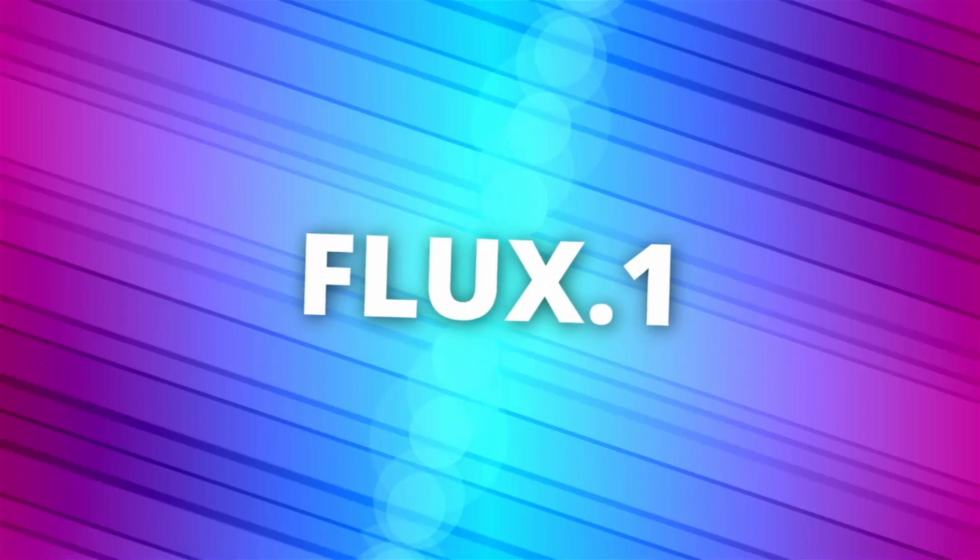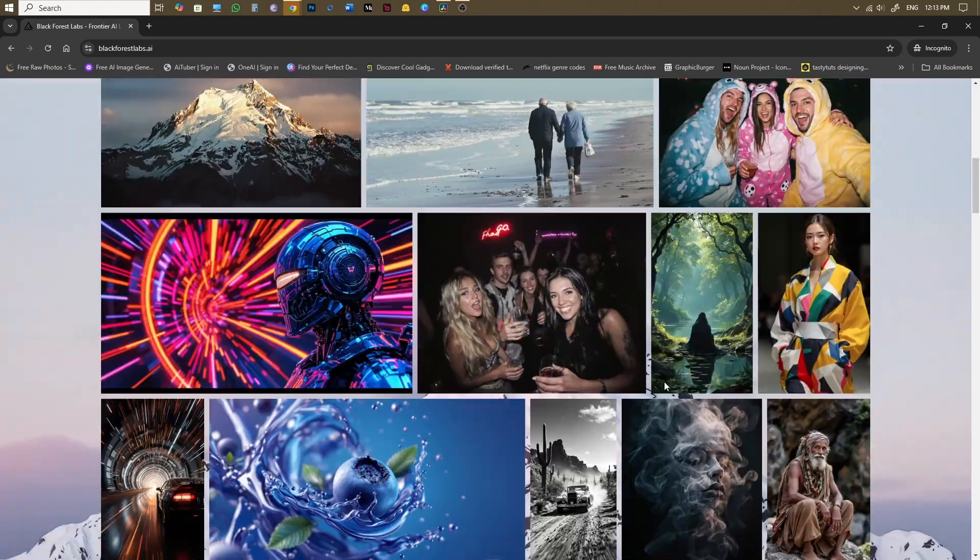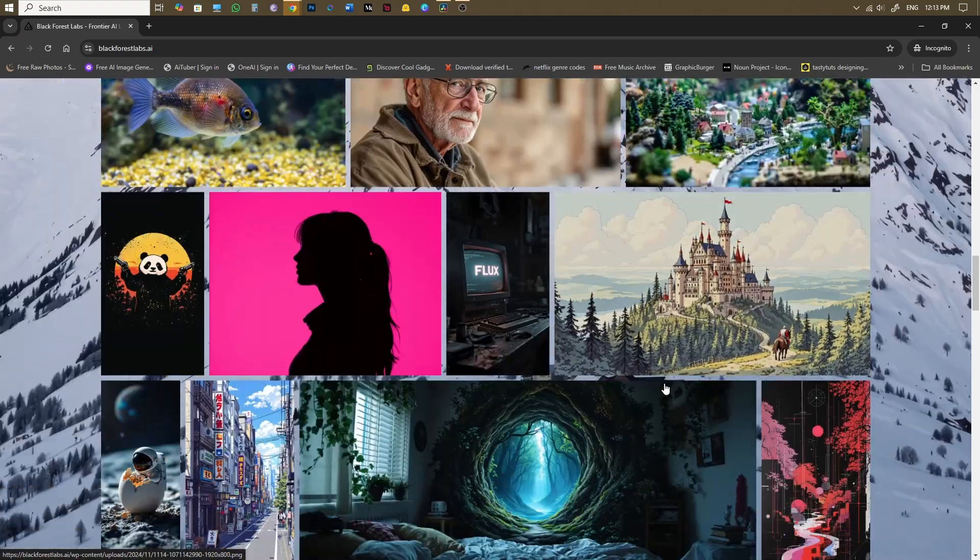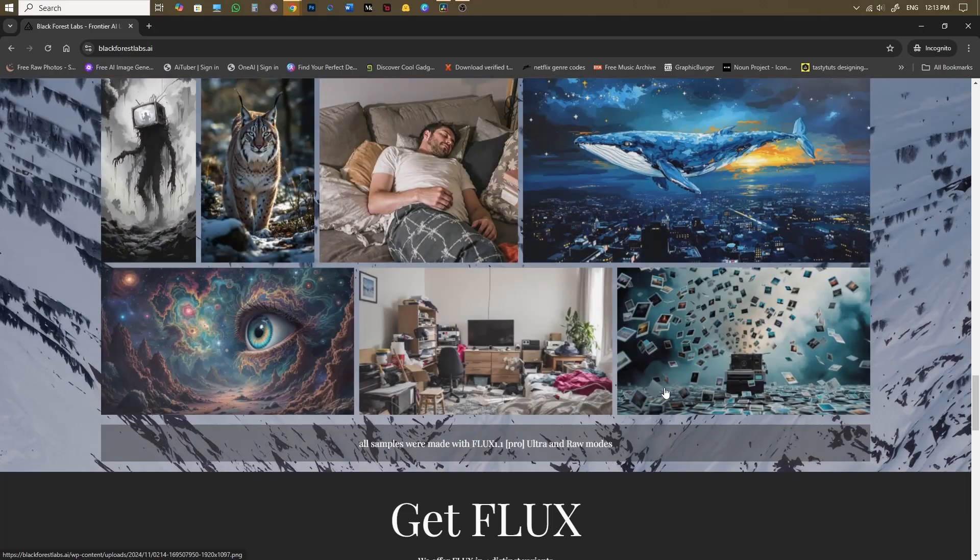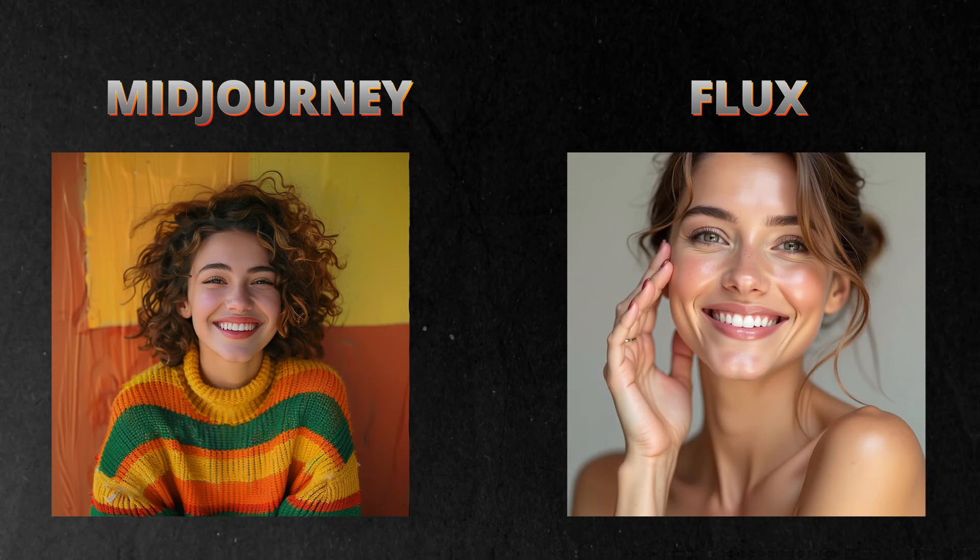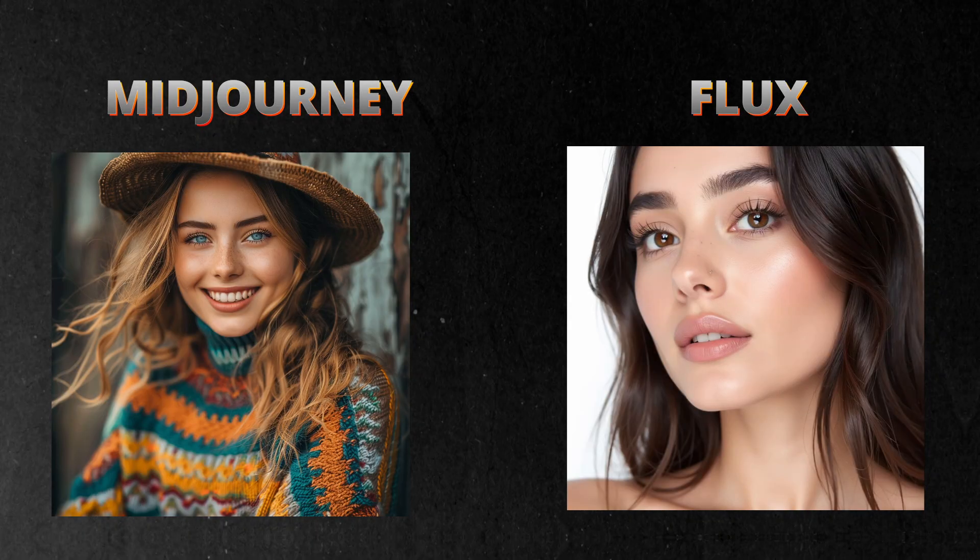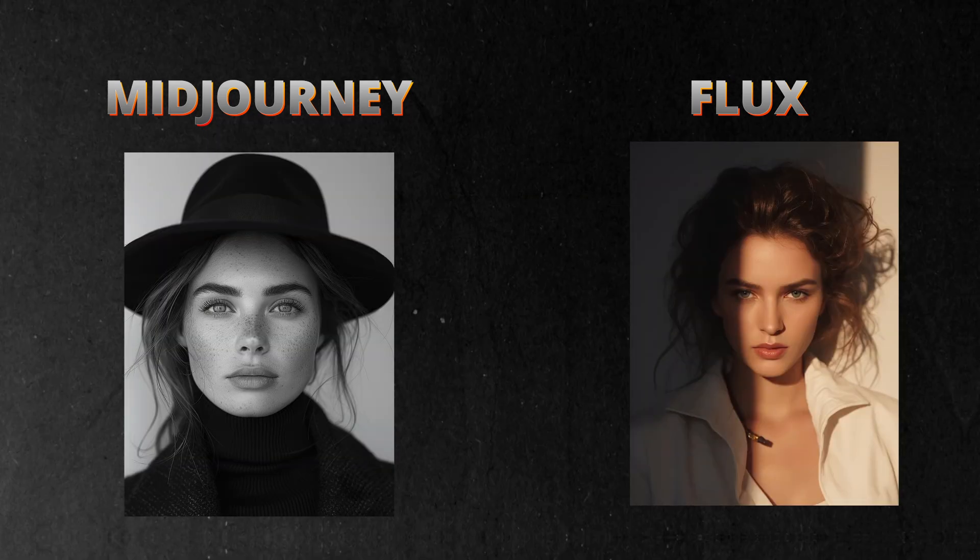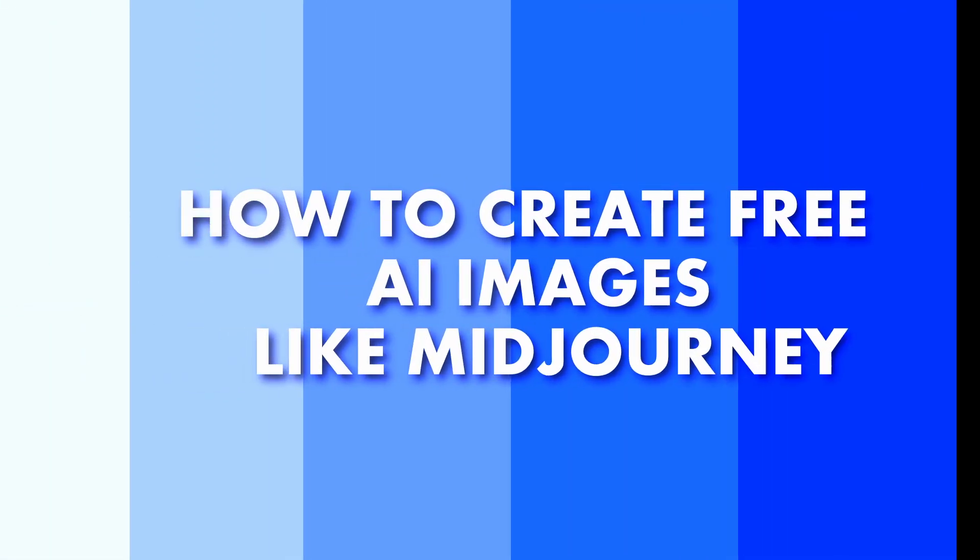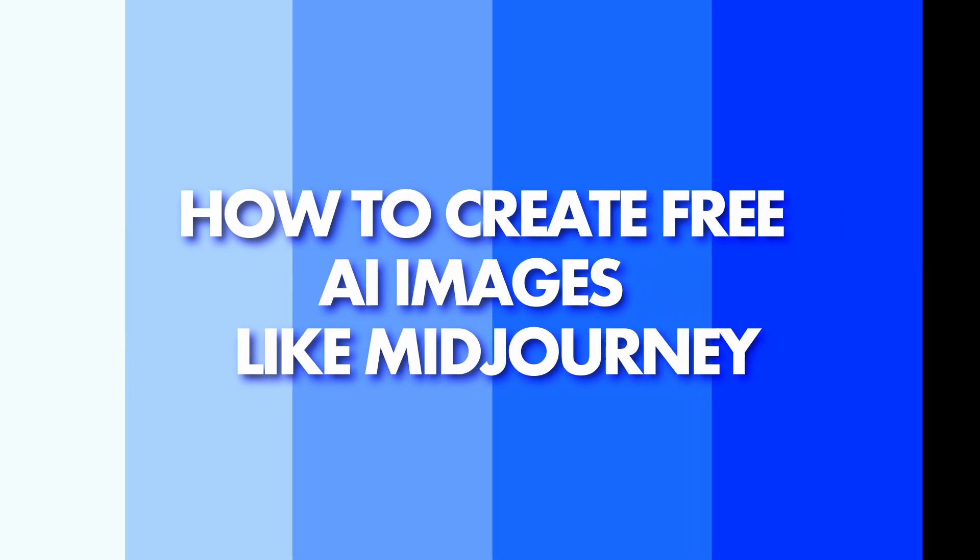I found an amazing AI image generator called Flux, developed by Black Forest Labs. It's an open-source model, which means it's absolutely free to use. I'll show you some image examples I created with both Flux and MidJourney side-by-side, and honestly, the difference is almost negligible. Stick right to the end of this video, as I will guide you on how to create free AI images just like MidJourney.